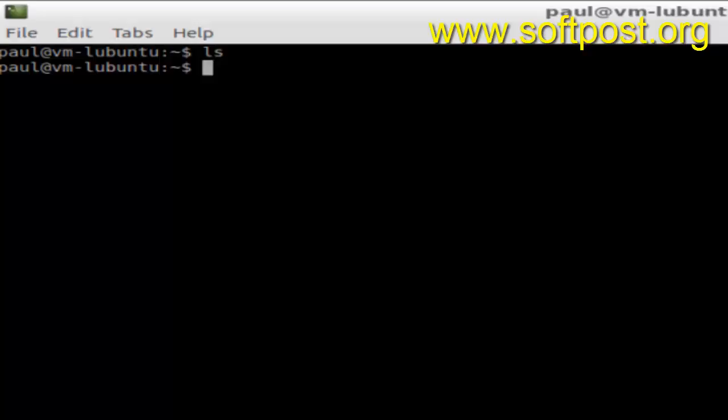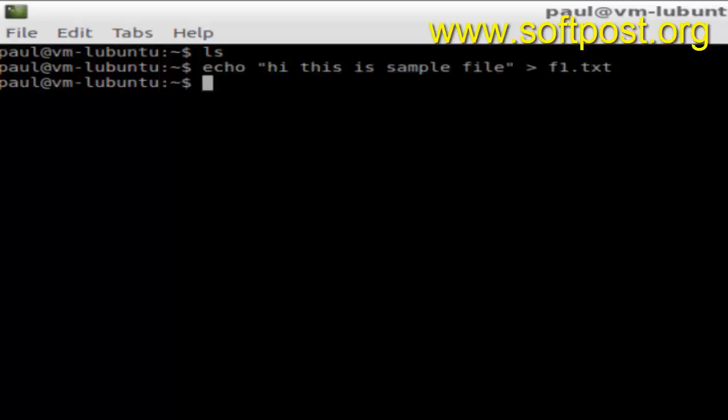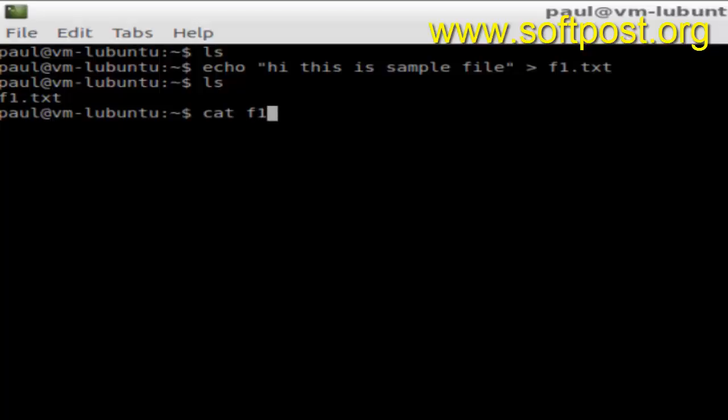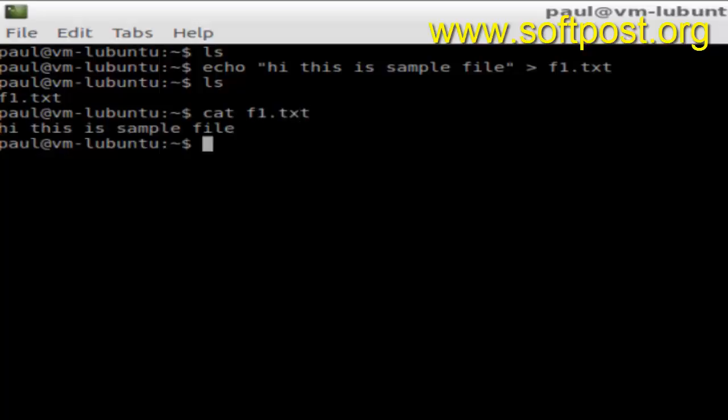I'm just going to create one file. There is one file now, f1.txt, and cat f1.txt should display some contents. If you want to edit this file, what you have to do is...